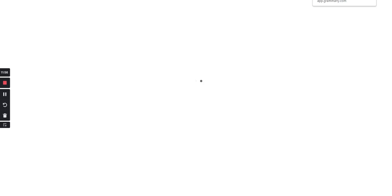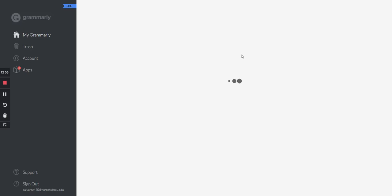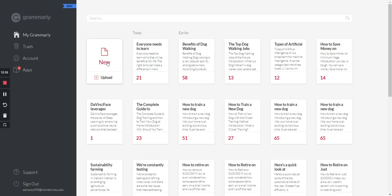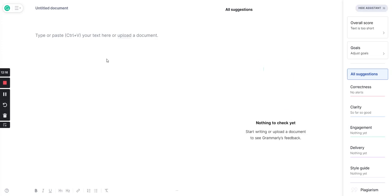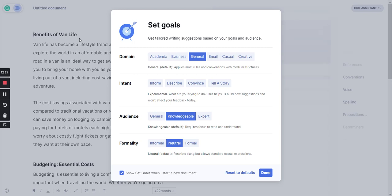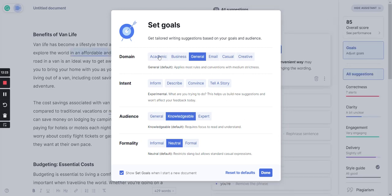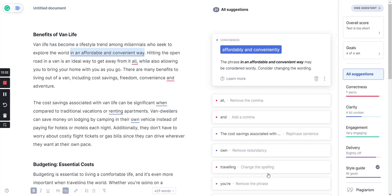This is Grammarly Premium, by the way. I think it's worth it if you write a lot of documents or do a lot of video scripts. You can check to see how unique it is, plus it helps polish up your writing or at least the AI writer. I'll go to new. If you want to learn more about my entire process, you can check out my small YouTube channel AI course. It's on sale for one time. You can set the goals with Grammarly. Domain is general, intent is inform, audience is knowledgeable, formality is neutral. Click on done.